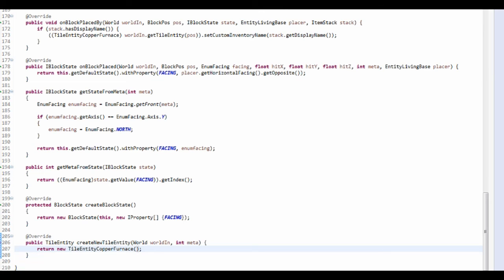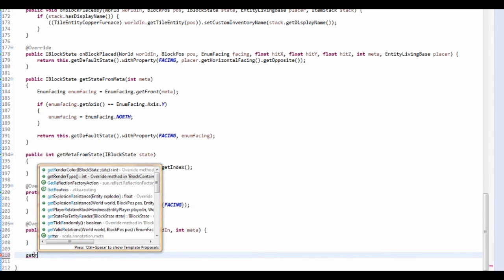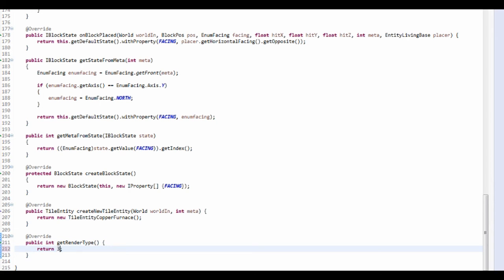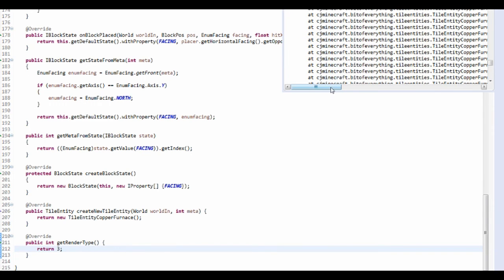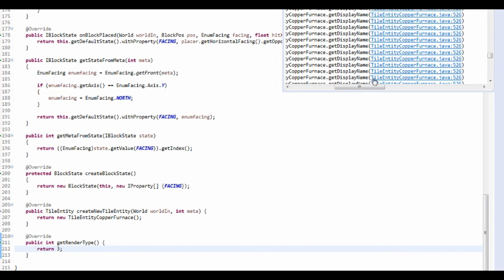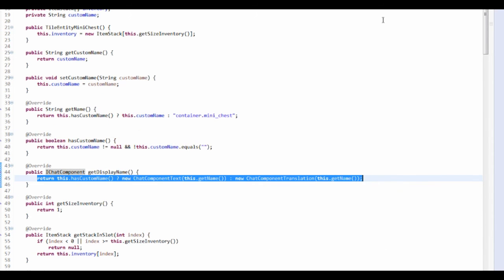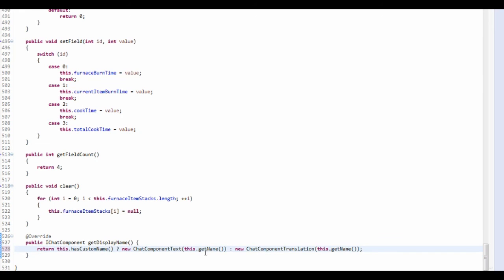getRenderType needs to be fixed - I was an idiot, this needs to be a certain type. And getDisplayName - let's just copy this. It's just going to return this.hasCustomName. Let's run the game and everything should work.